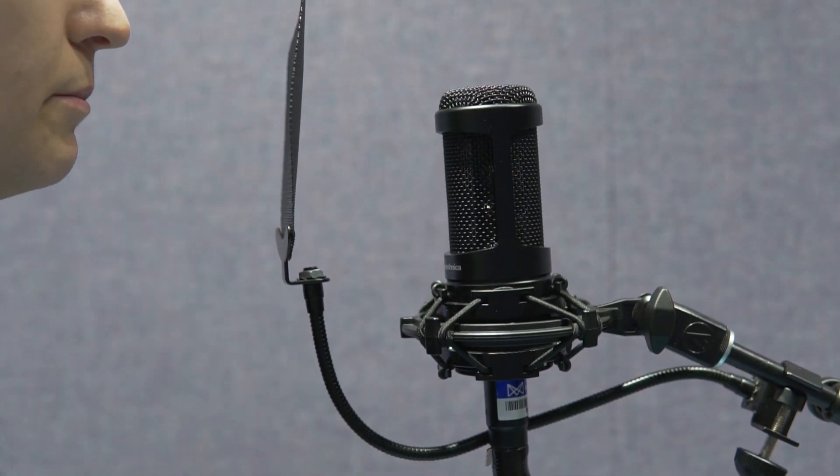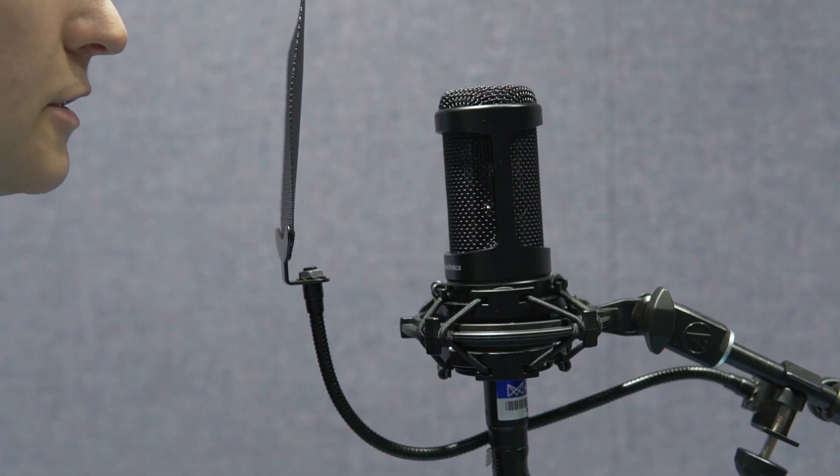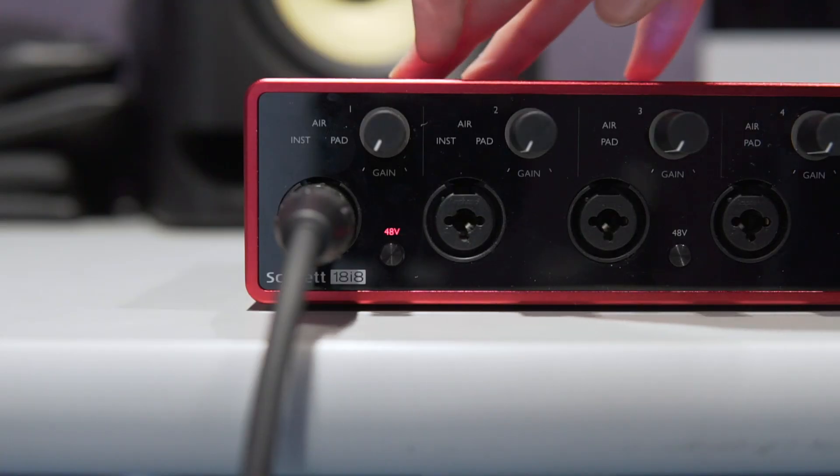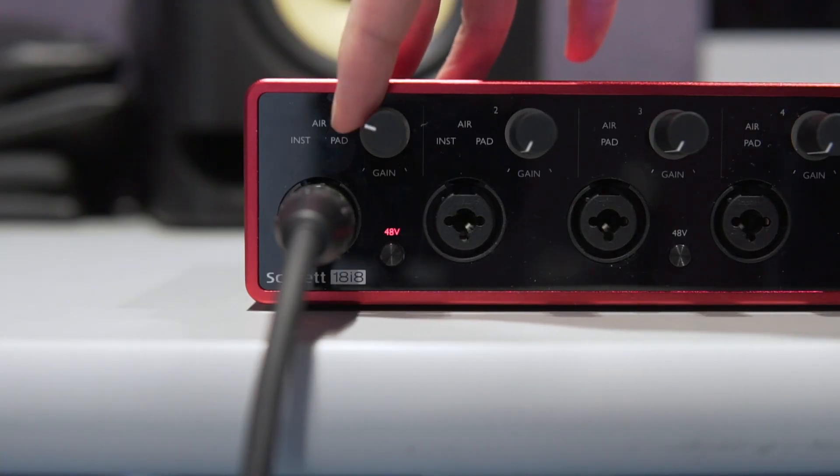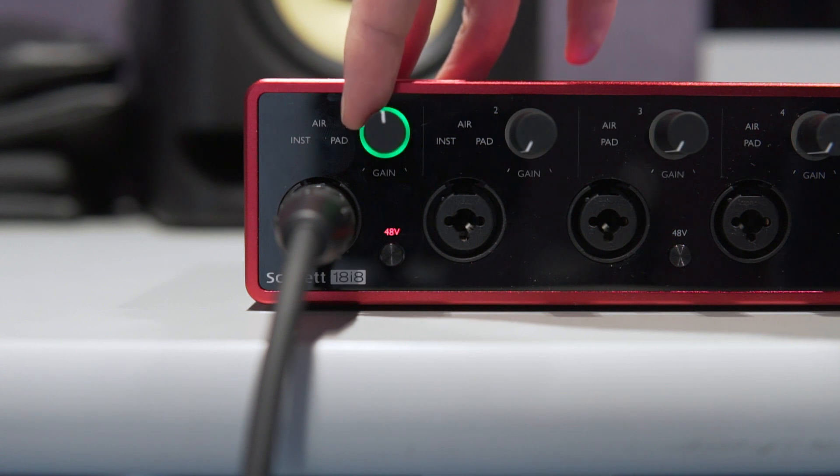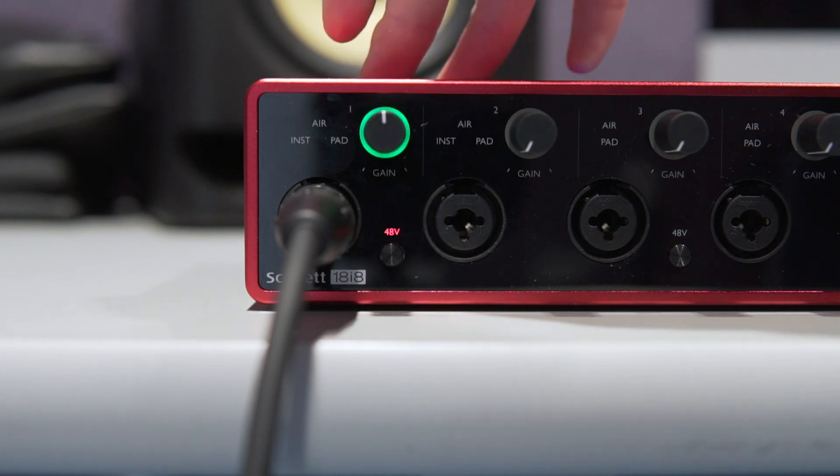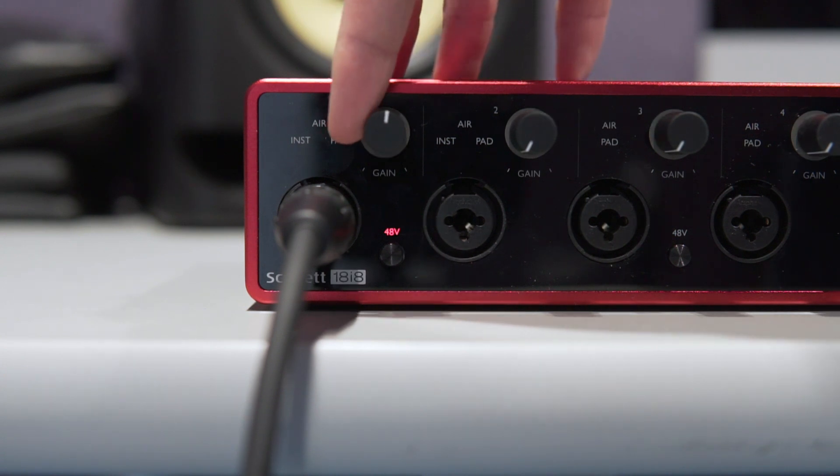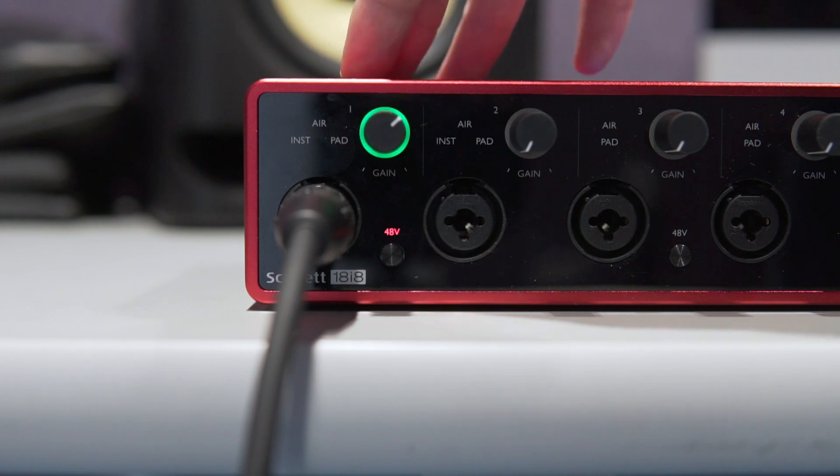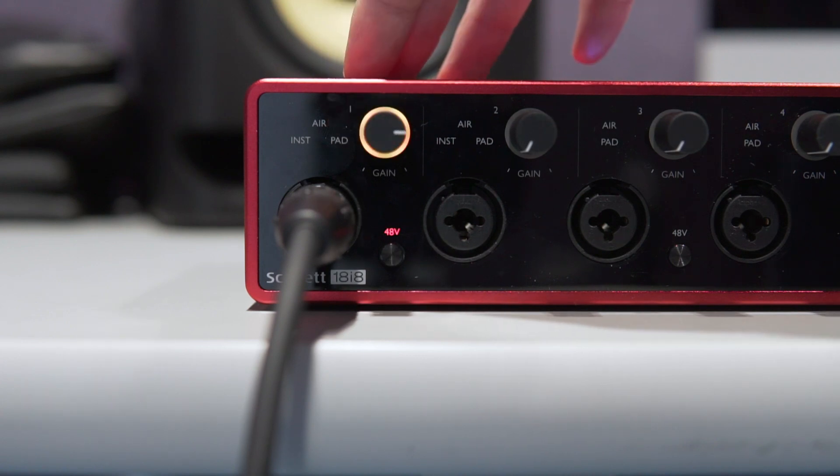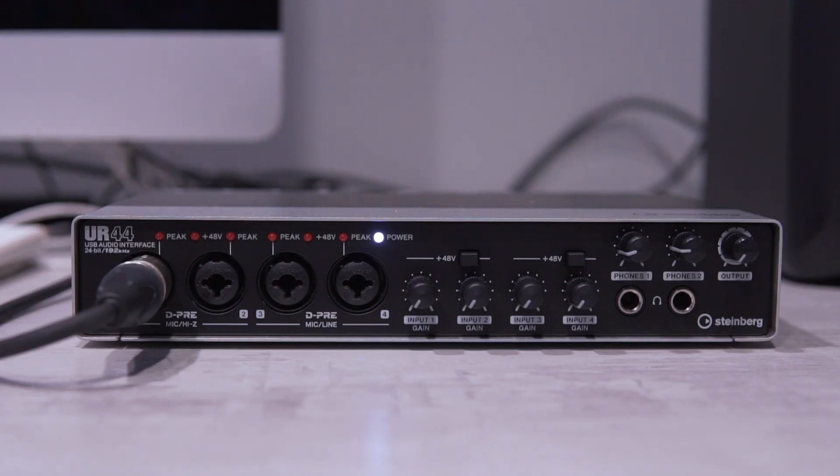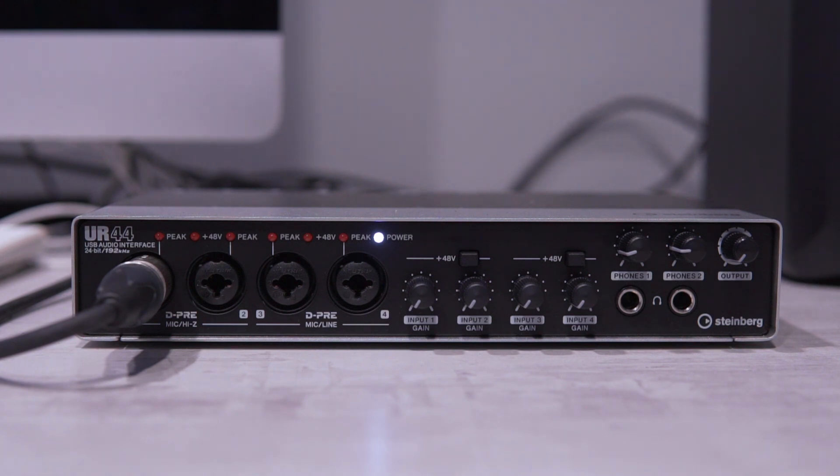Now start speaking in your normal podcast voice and slowly start turning up what's called the gain knob until you start seeing a green ring around the knob. Green will indicate that you have a high enough signal, but not too high. You'd see a yellow or red ring if the signal was too high. If you have this interface, we'll show you how to set your levels using Logic Pro.